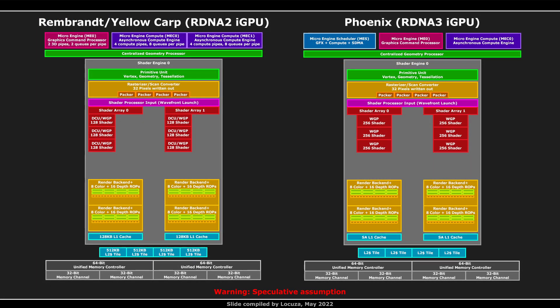Just for fun, a comparison between the iGPUs found in Rembrandt and Phoenix. For now I just copied the 3D pipeline, as I do not expect the geometry engine and ROP count to increase. As Phoenix will provide much more throughput, the cache hierarchy has to back that up, since the external memory speeds will only slightly increase. Perhaps the L2 cache capacity will heavily increase or AMD will use some other tricks.